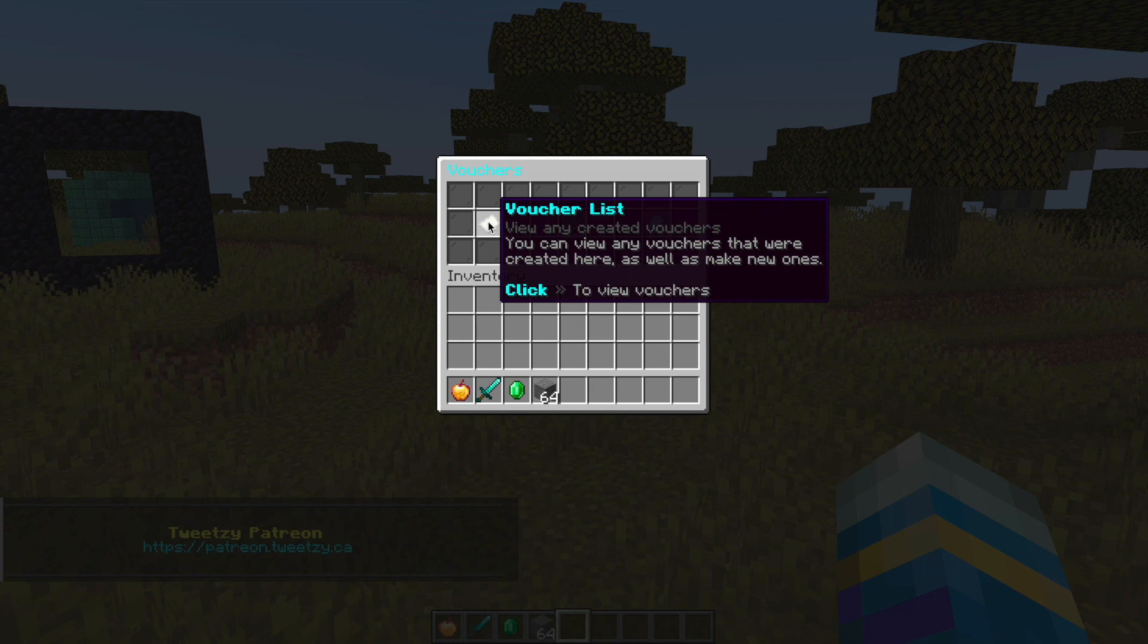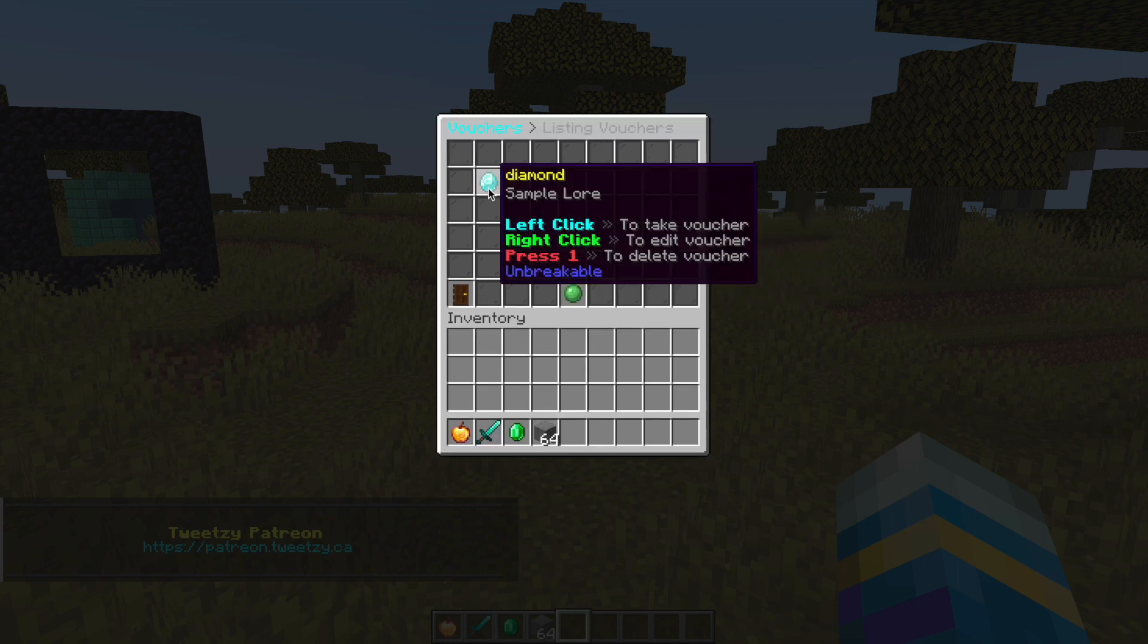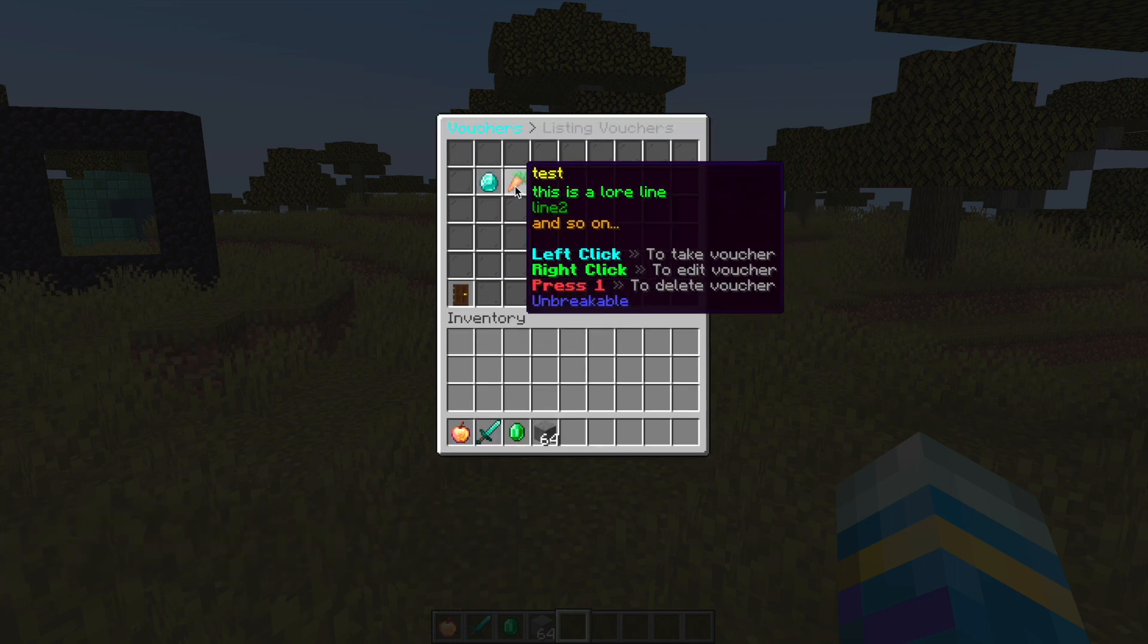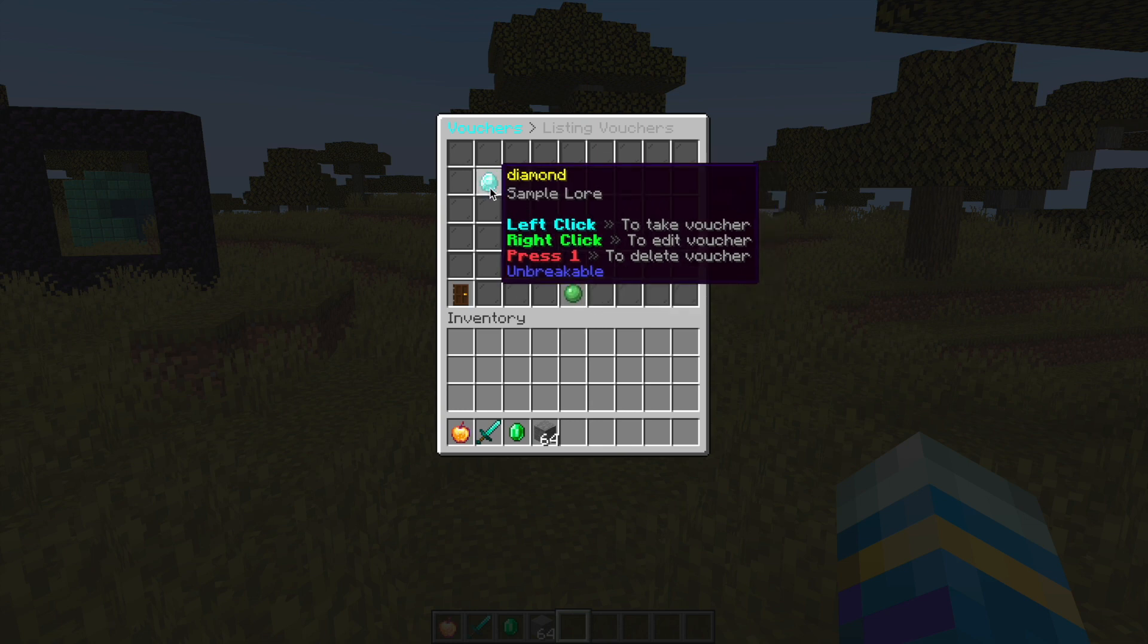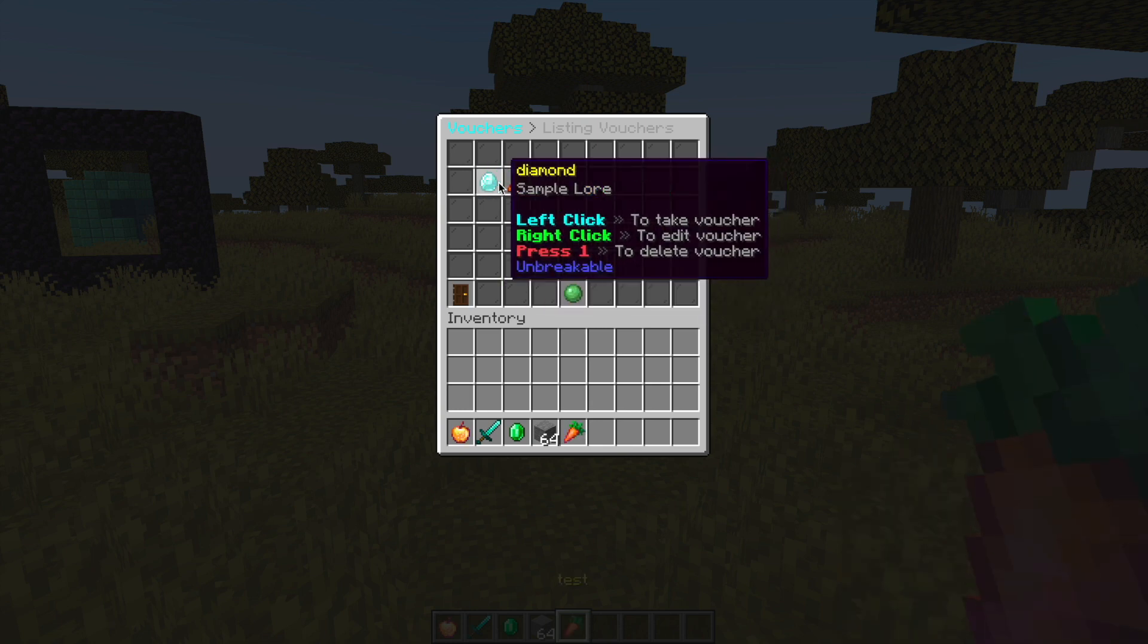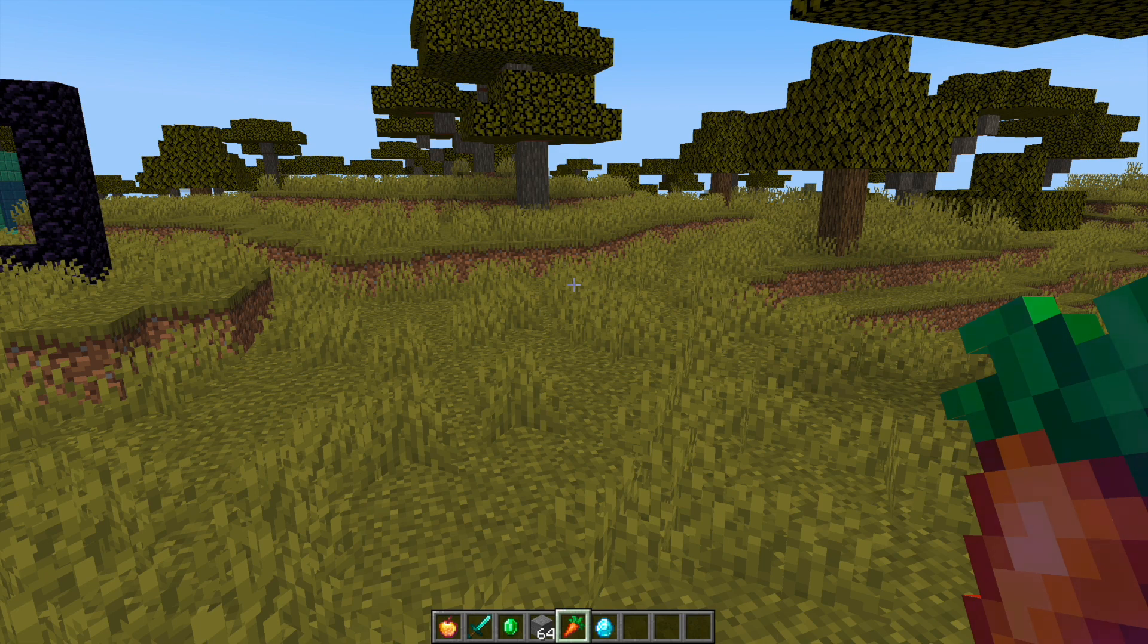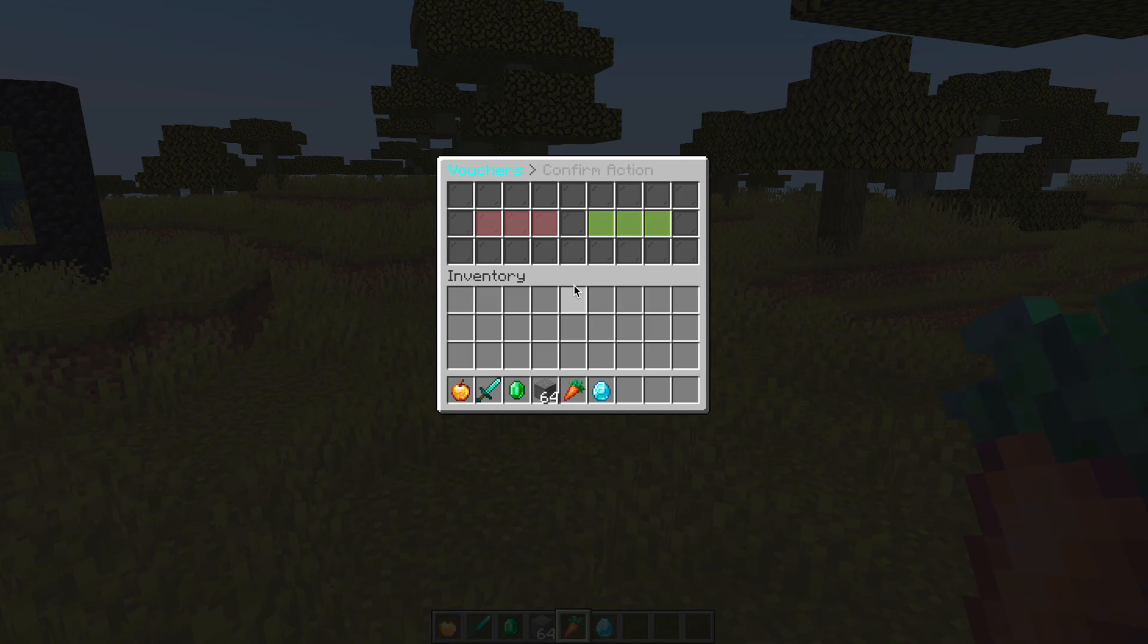If we go into the voucher list, I have two different vouchers. You can customize the name and lore, make it nice and colorful. I'm going to take one of each of these, and then to use one of these vouchers all we need to do is right click.